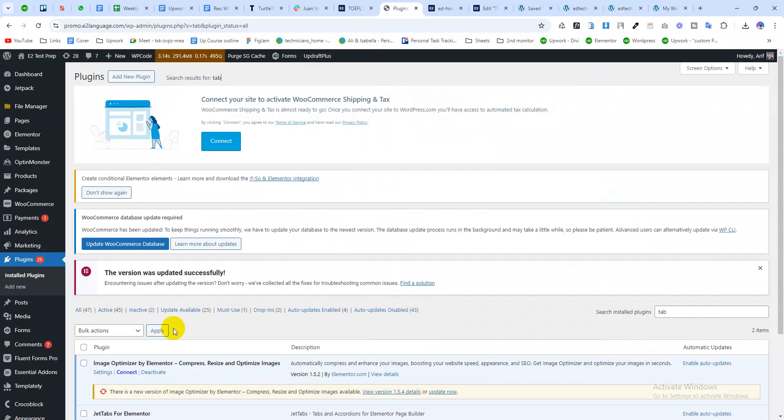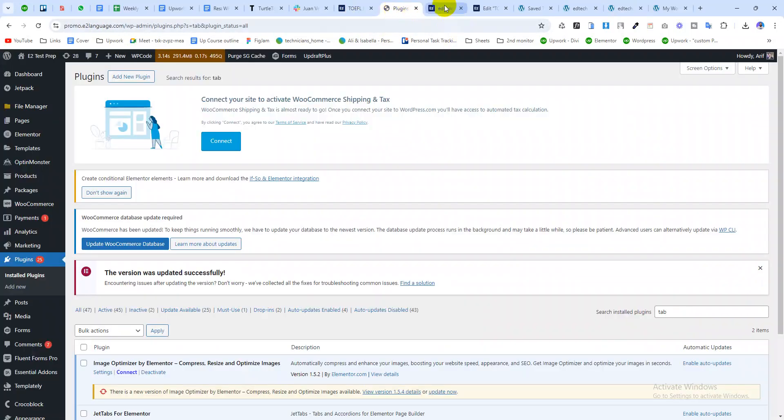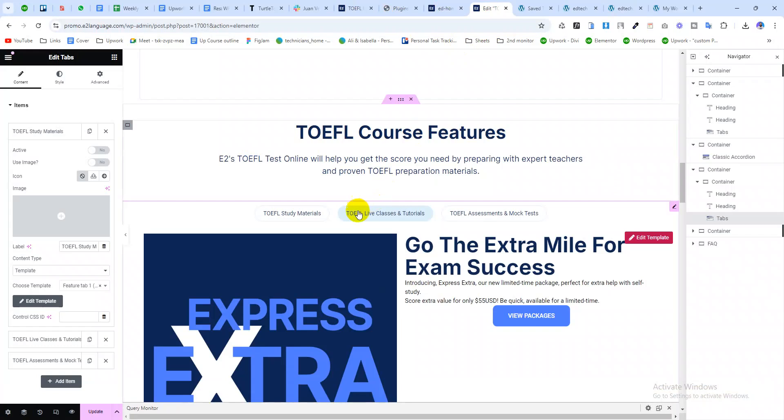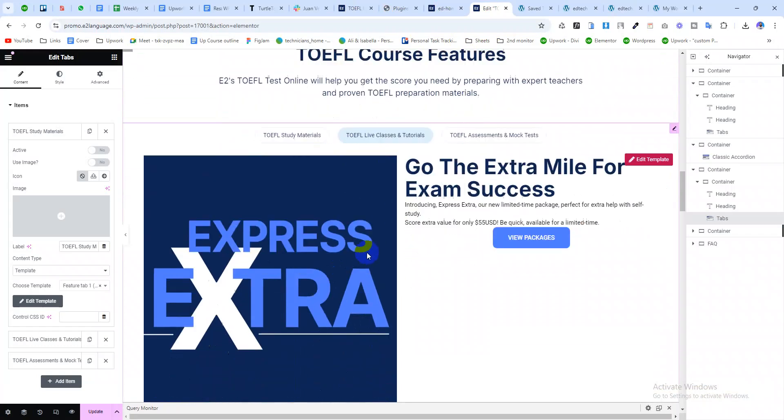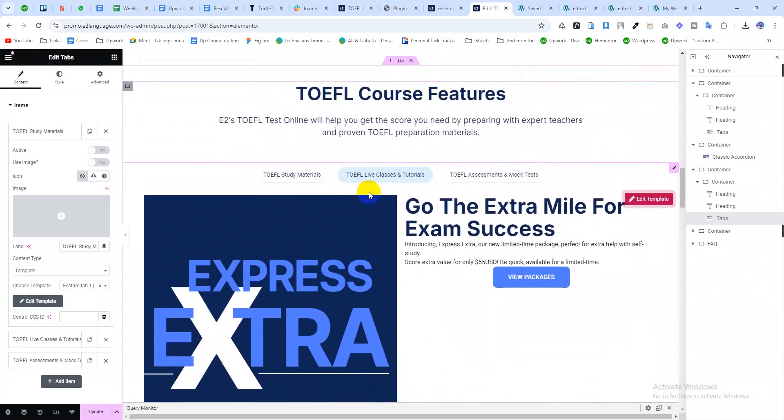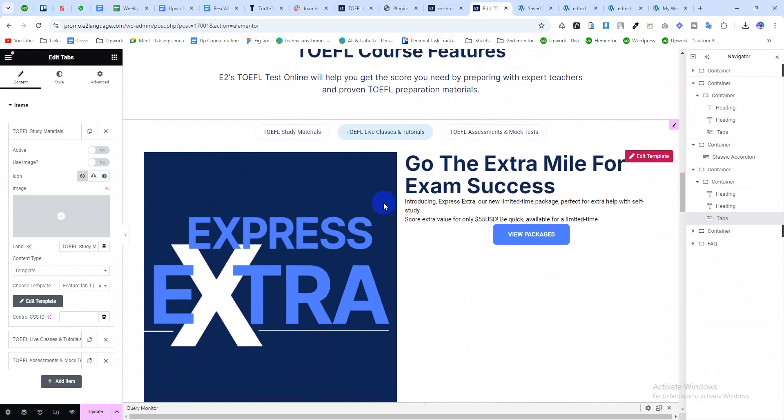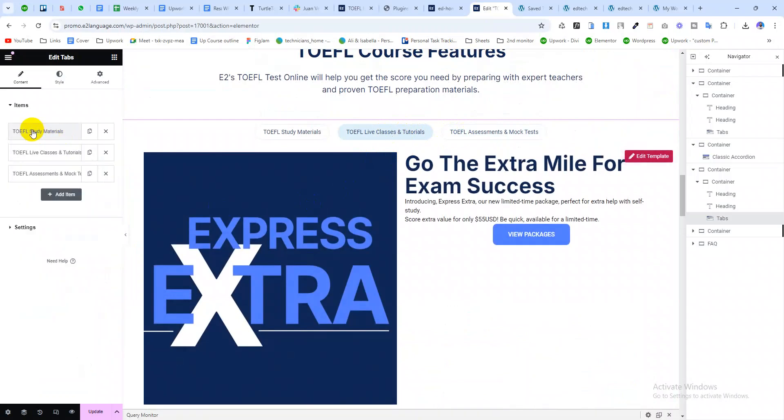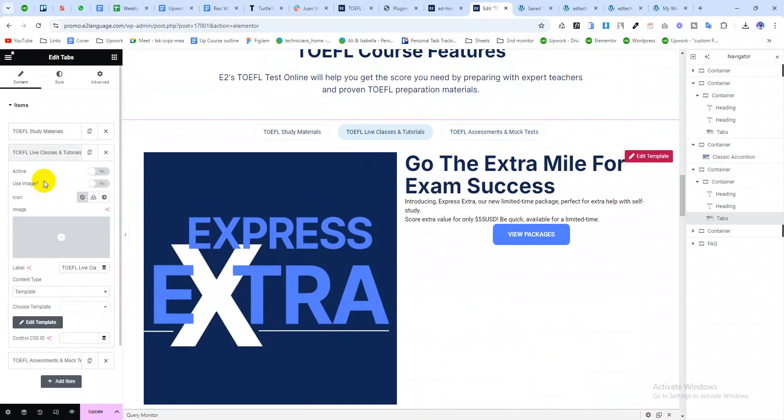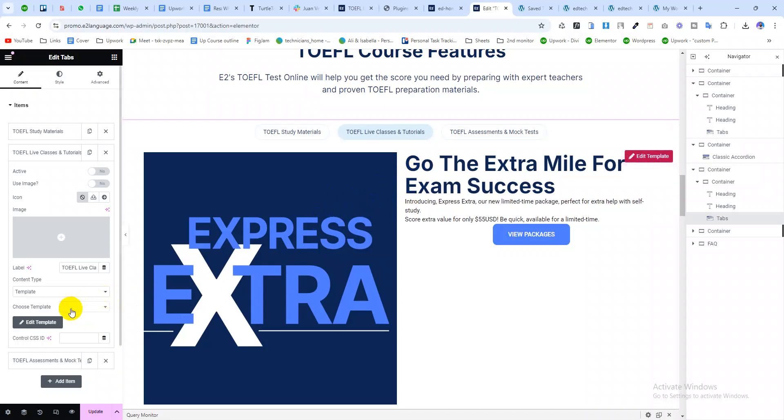Now let me share why this problem is happening. You see that in this tab, this is not the original content. Why is this happening? This is happening because notice that here the template section is blank. For this reason, Elementor is taking a random template and displaying it here.